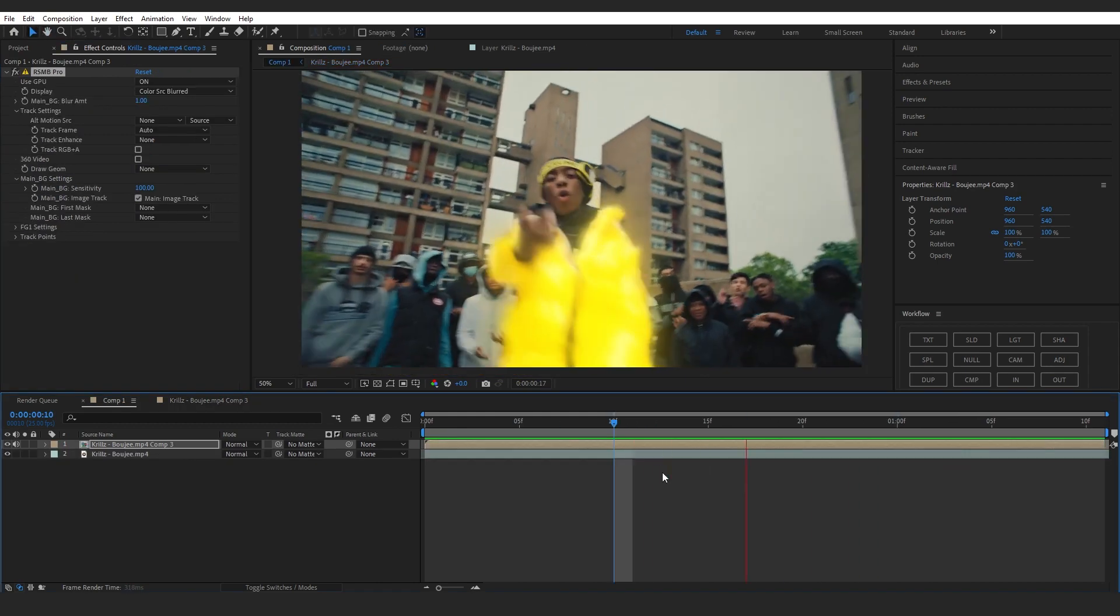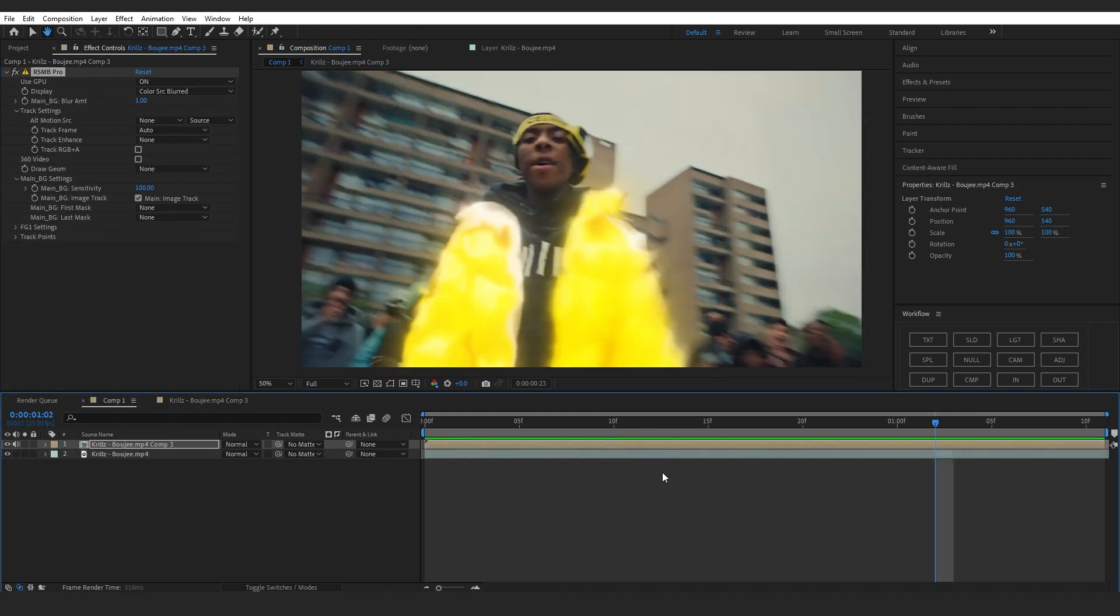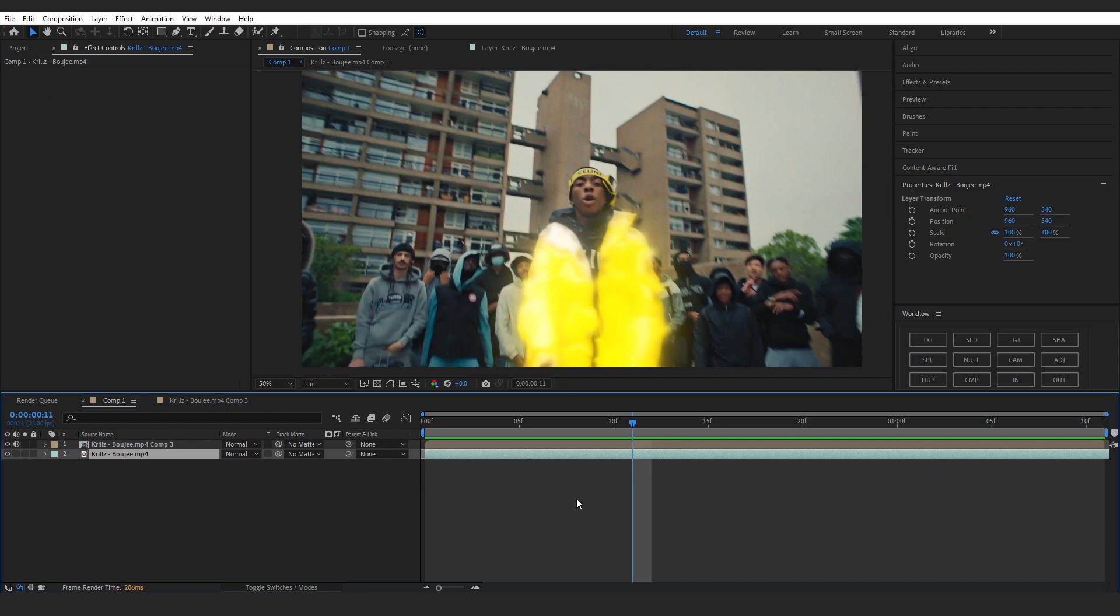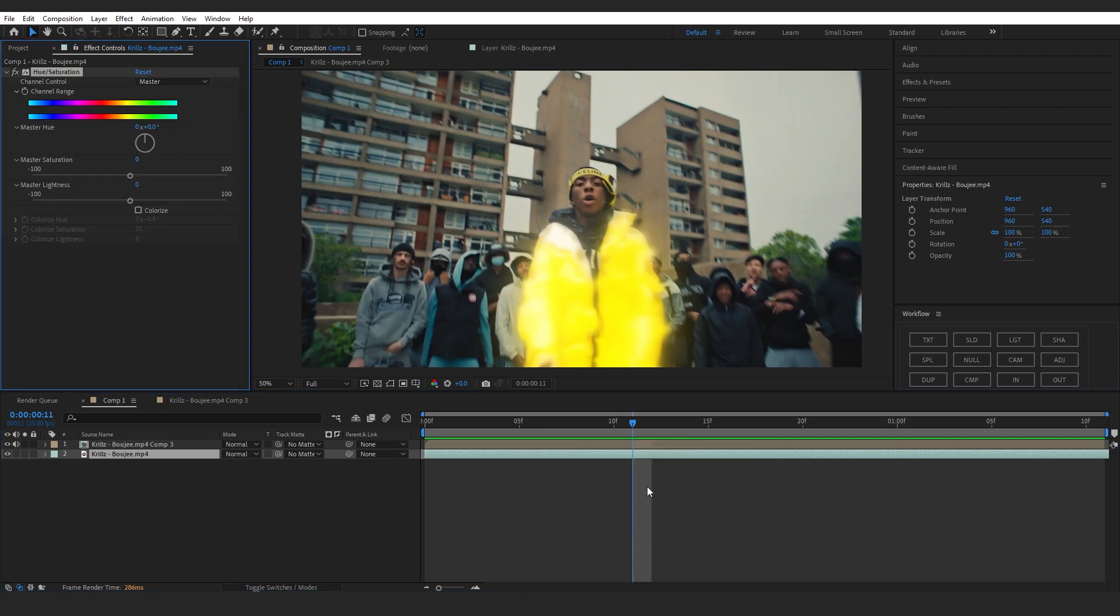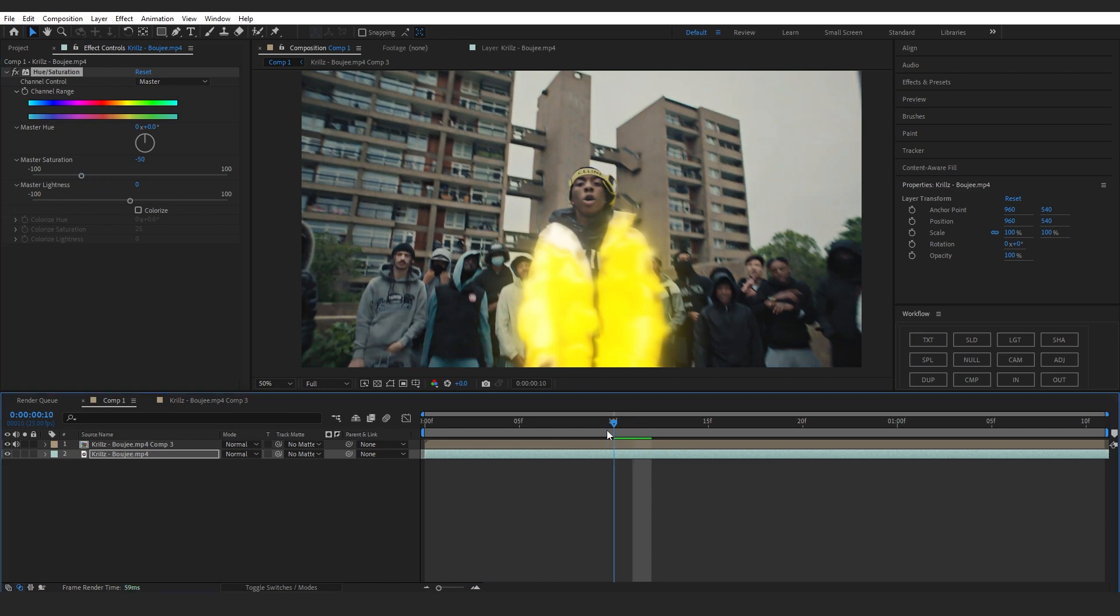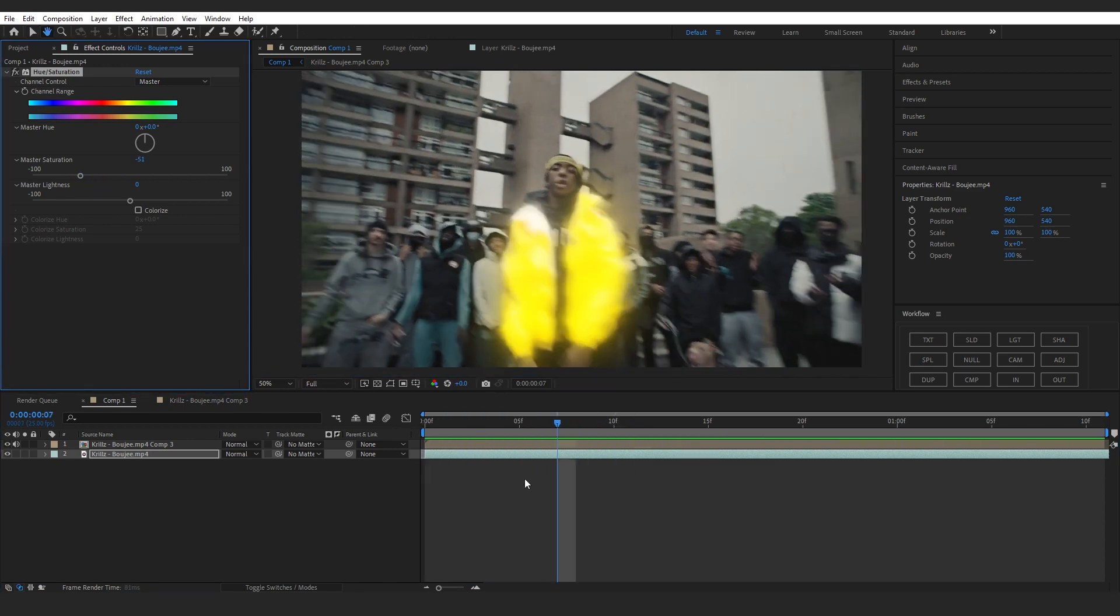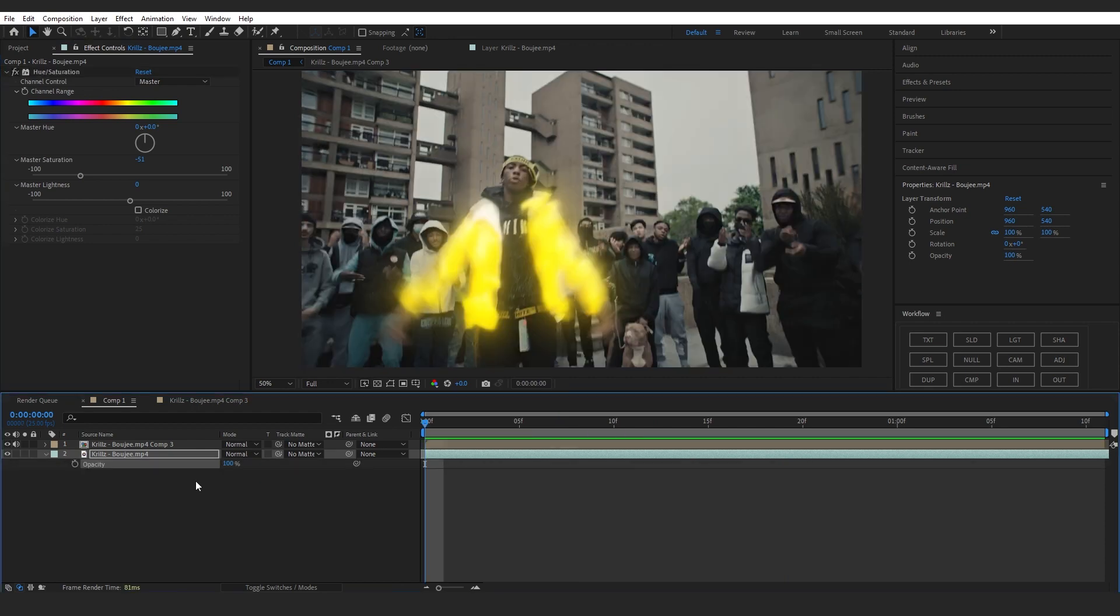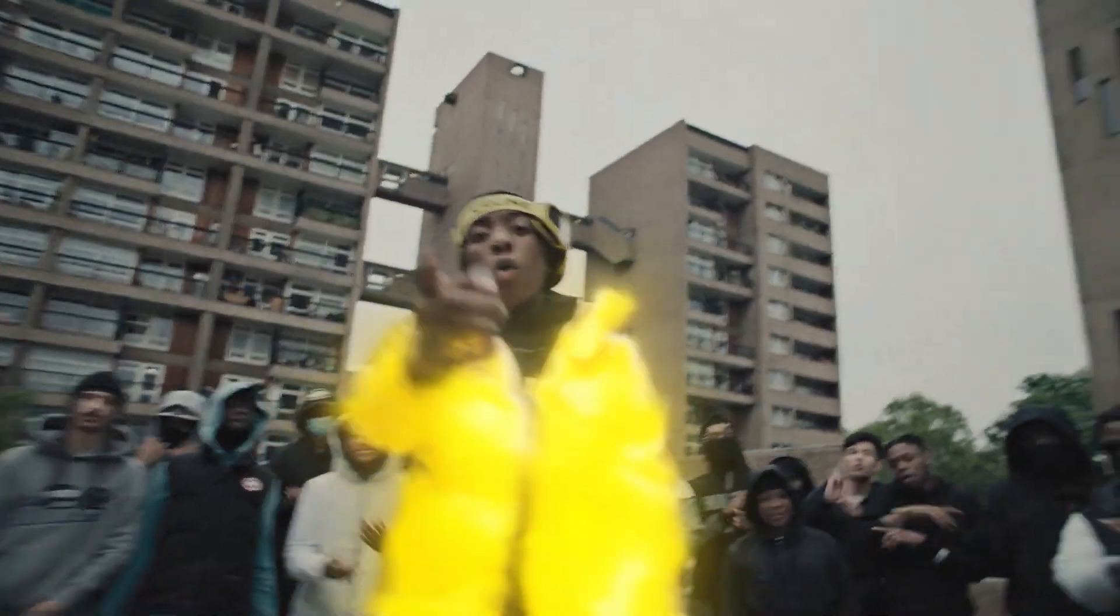So I think it looks good enough. Now to make our effect more pop I'm gonna add a hue and saturation and then just bring down the saturation of my background layer like that. You can also bring up the opacity and lower it down but I'm not gonna do that right here.